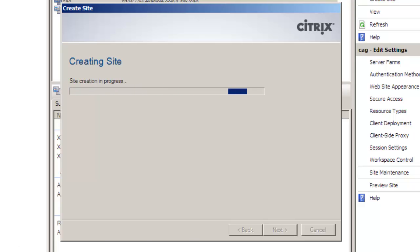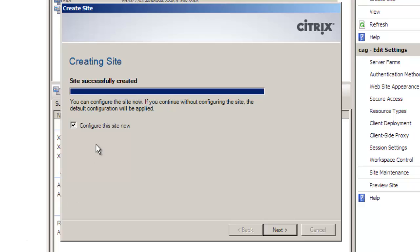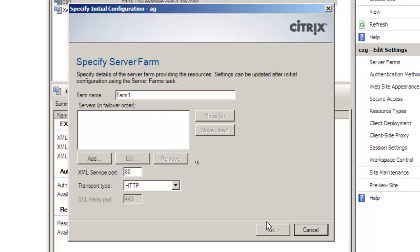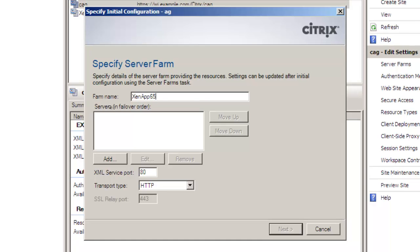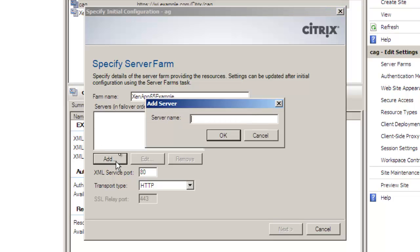So this of course now is creating our sites but we need to configure it so when we run through the configuration wizard here we put in a farm name. This is more or less not the farm name itself but a label to ourselves so we know the farm that we're talking about with this configuration. So I just call it Synapse 6.5 example.